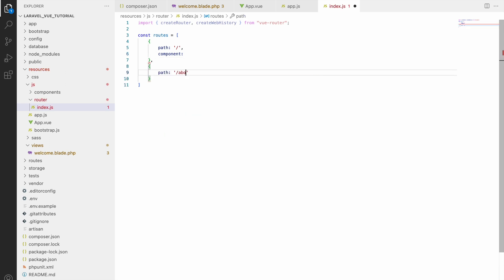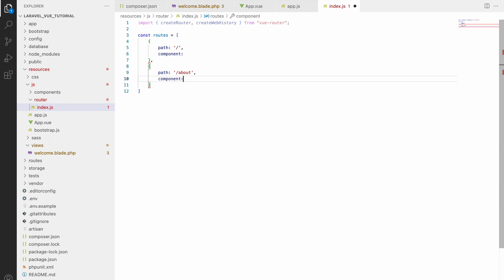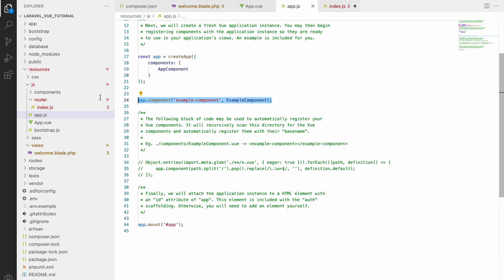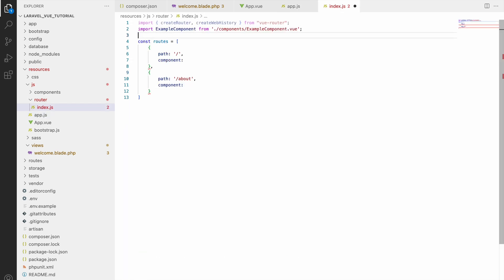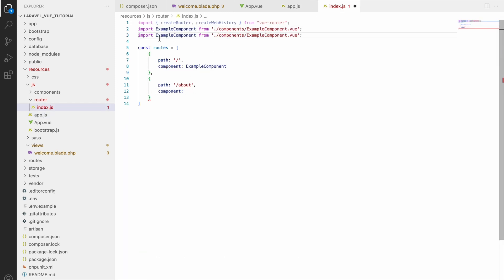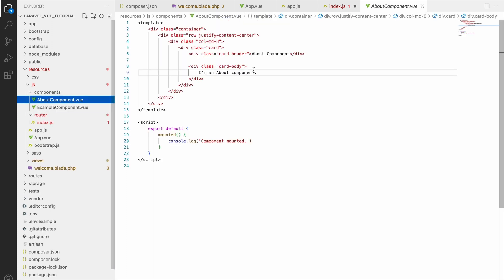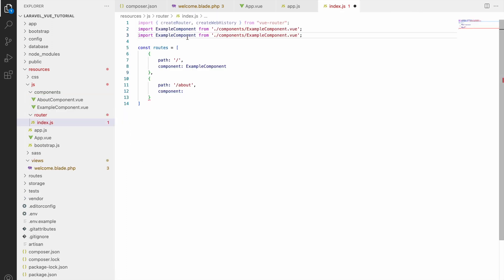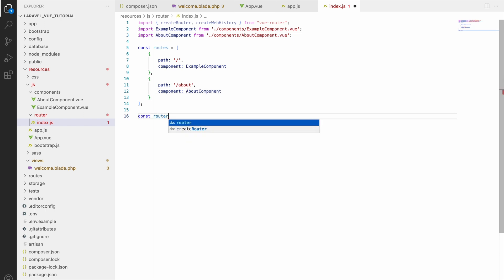Second path I'm going to define, let's say about, and the second component. Now let's import our components here. Import example component and pass this into the first route. Now let's import our about component and pass that into the about route. Our routes are created.